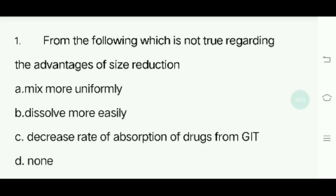Mix more uniformly — that's correct. Dissolve more easily — that's correct. Decrease rate of absorption of drug from GIT: in the Gastro-Intestinal Tract, absorption rate would actually increase, not decrease. So the answer is option C.